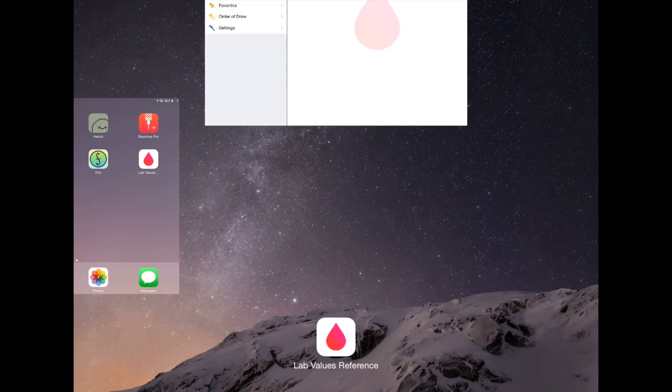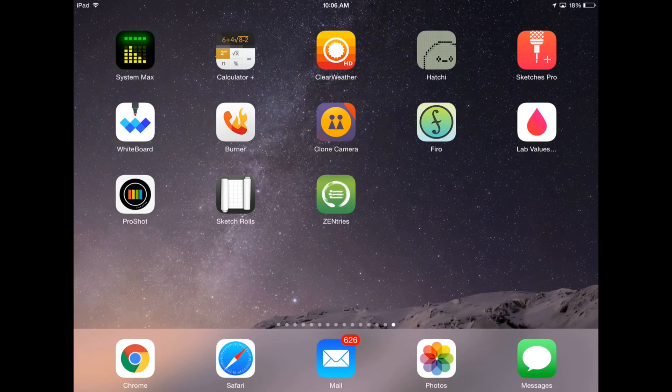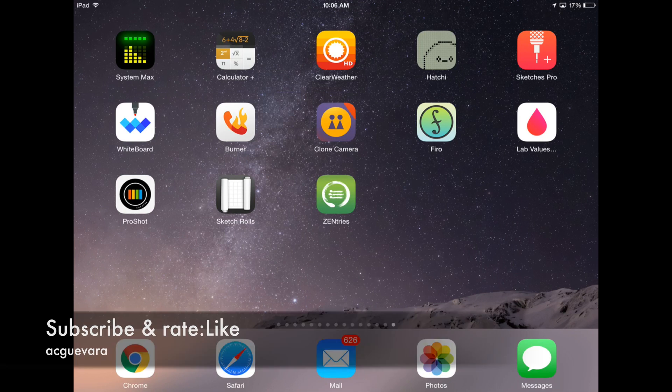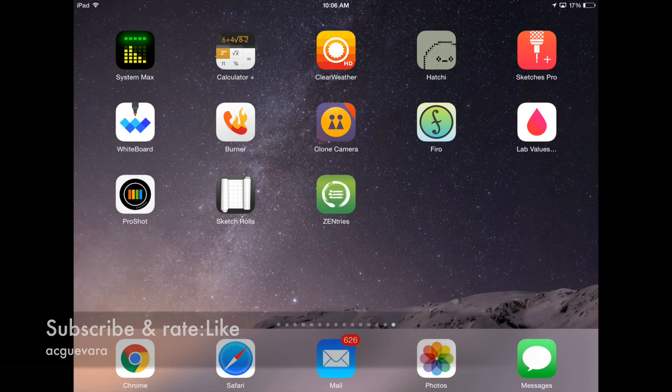Anyways, if you have any comments or questions, you can write them down here below. If you'd like me to review any paid apps or free apps, you can write them down here below in the comments area. And don't forget to subscribe and rate. Thank you.